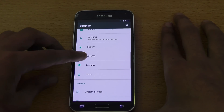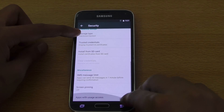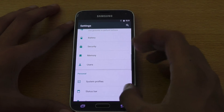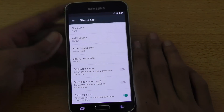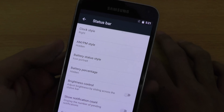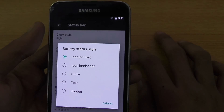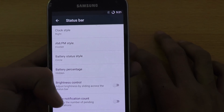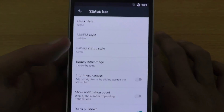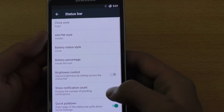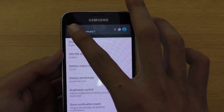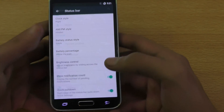Also you can see here we got security options, normal security options, memory — you can see all your RAM, how much has been used. Status bar is pretty nice. You can tweak all these settings on the top, for example clock style. You can also change the battery status style, like circle, and enable the battery percentage inside the icon. Now you have the battery percentage inside the icon.